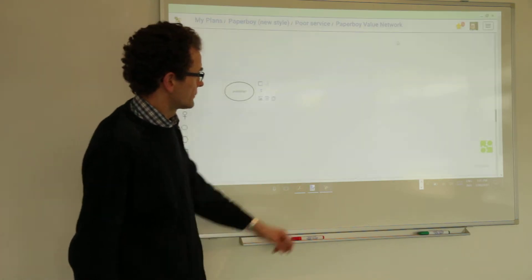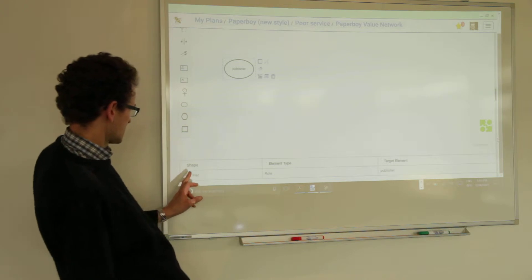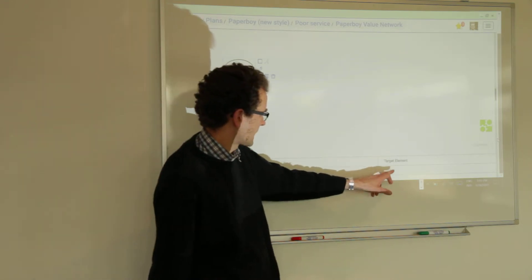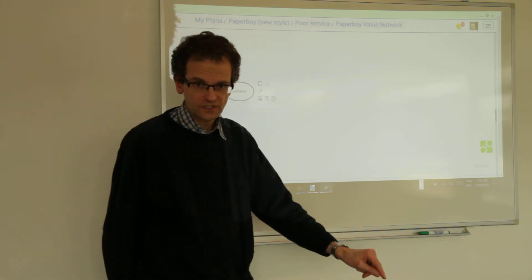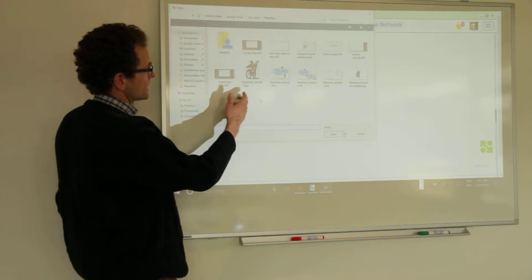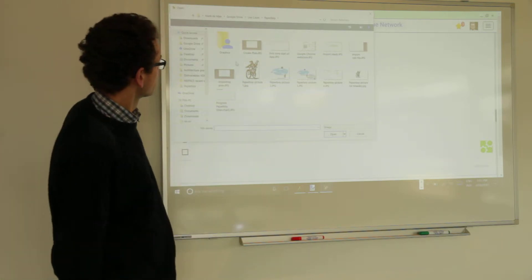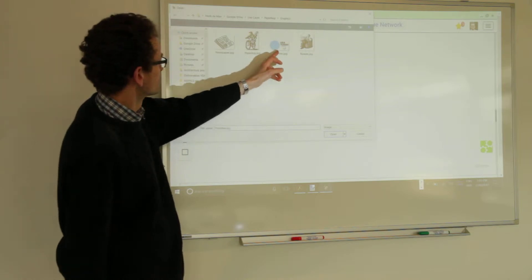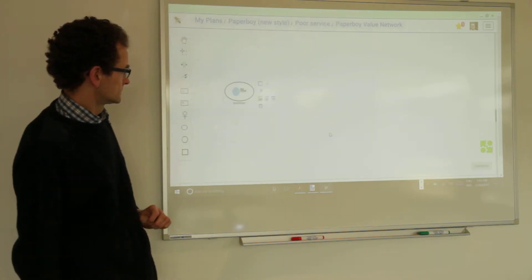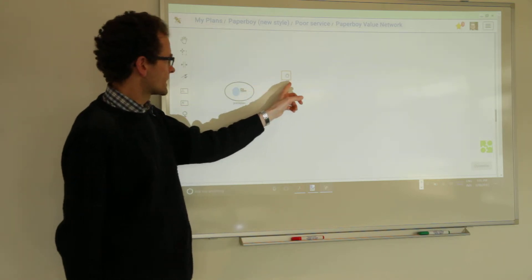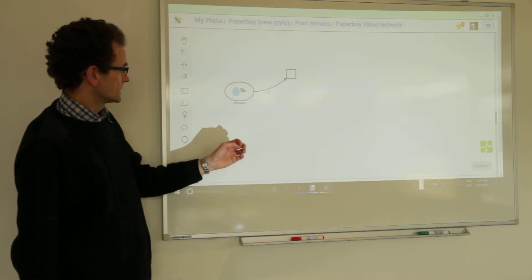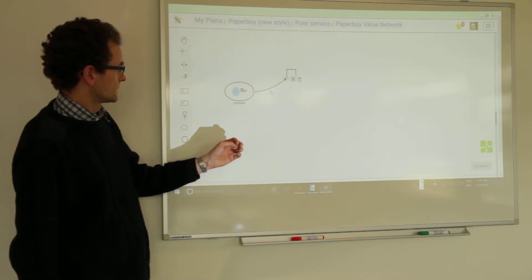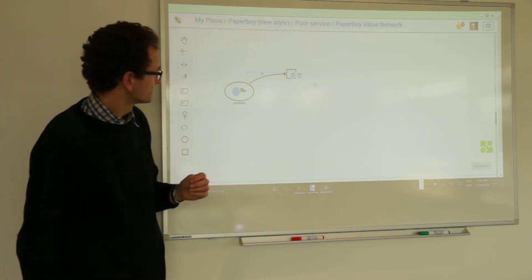And if you scroll down a little bit here, you can see that it has been mapped. The shape publisher, element type role as a target element, the role publisher in the business model underneath. Let's make it more official by loading up a picture that represents a publisher. You will see. It provides a value proposition. So that's a value proposition shape. And we can make this curve looking a little bit better the way you want.